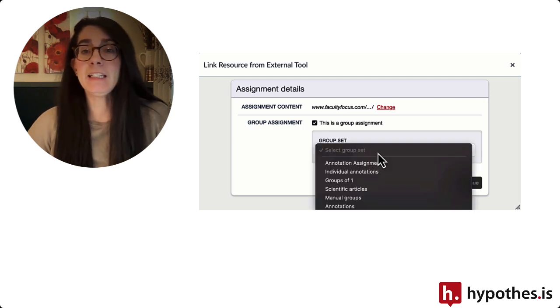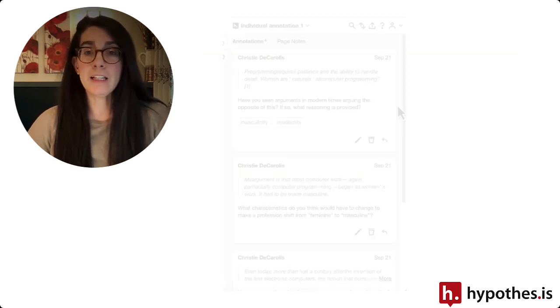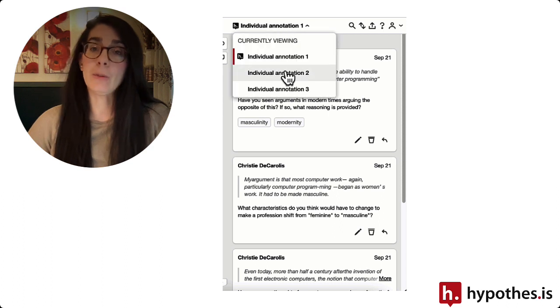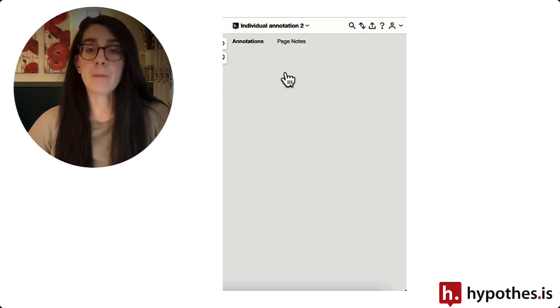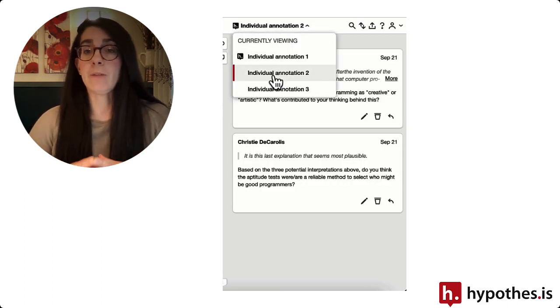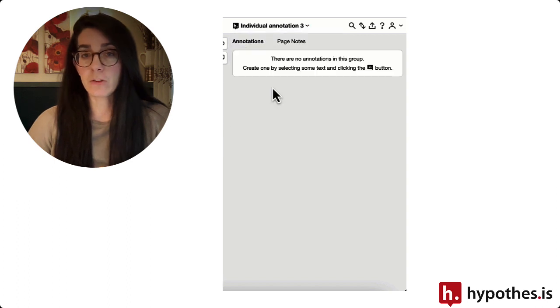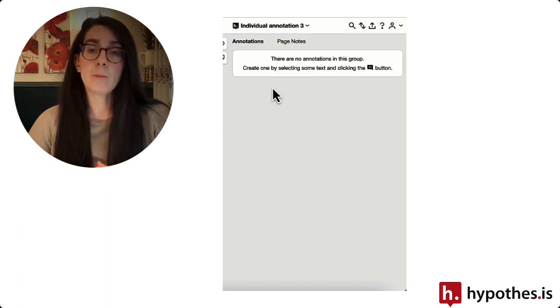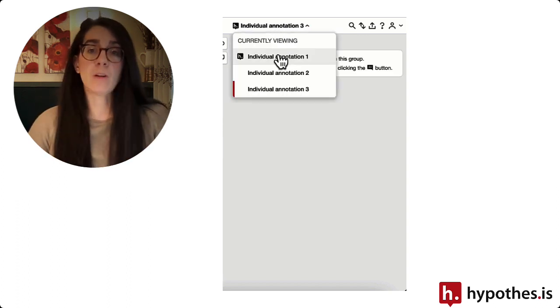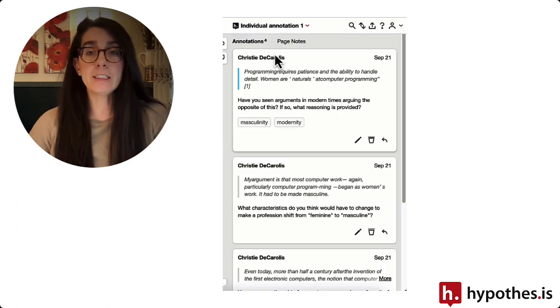In each of these LMSs, we integrate with the group set features so you can break students up into smaller groups where they can annotate together. This will make the annotations much more manageable for both students and any TAs assisting with your courses.